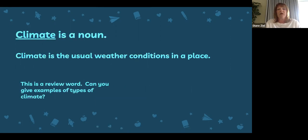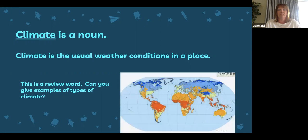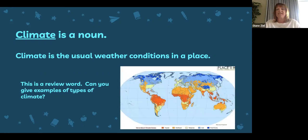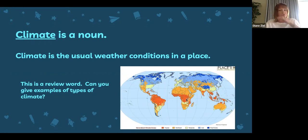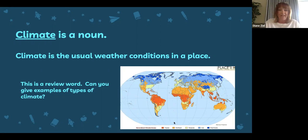Climate is also a noun. Climate is the usual weather conditions in a place. We've spoken about this word before — this is a review word. If you take a look at this climate map, you can see some different examples of climate. Up toward the northern hemisphere you see very cold or icy climate. In the middle where the equator is, it's the warmest — colored in a red-orangey color to show a very warm climate. In between you have the temperate climates, where it can sometimes be warm and sometimes be cold. And moving to the southern hemisphere, Antarctica is back into a super cold climate. So climate is the usual weather conditions in a place that don't change drastically.